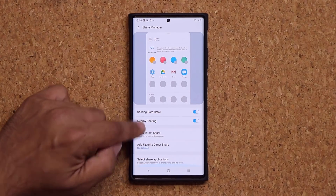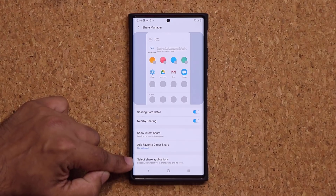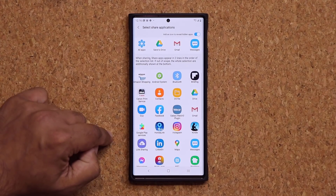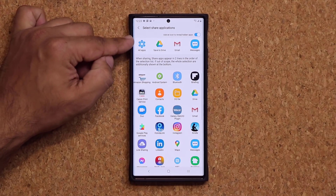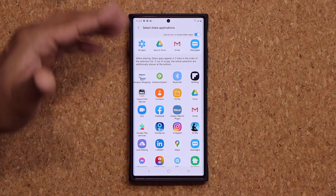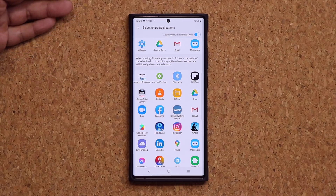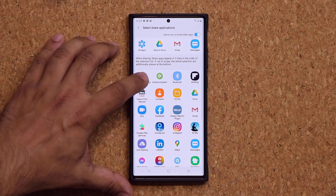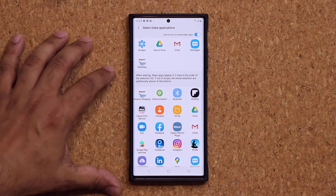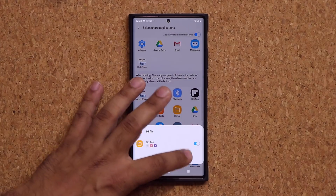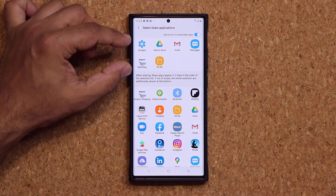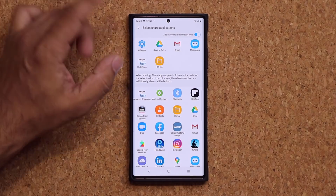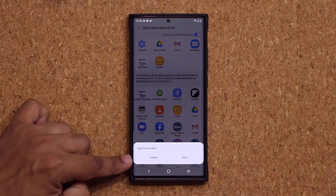At the bottom we have 'Select Share Applications.' What you can do here is on this top menu, add only the applications you want to see in your share window. I'll add a few more just to show exactly what's happening — so I now have six applications under my share menu.